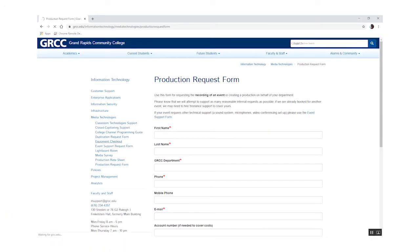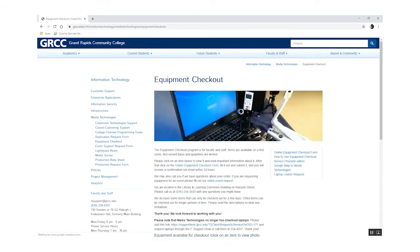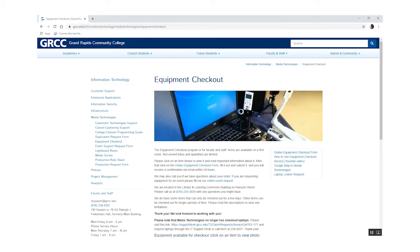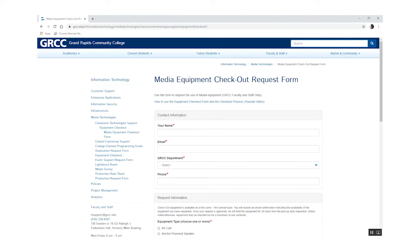Finally, on the same page you'll find an equipment checkout form. This is the form you use if you need equipment for your event but don't need a technician there to help you. For instance, you might need a portable video projector or webcam for a meeting you're having.